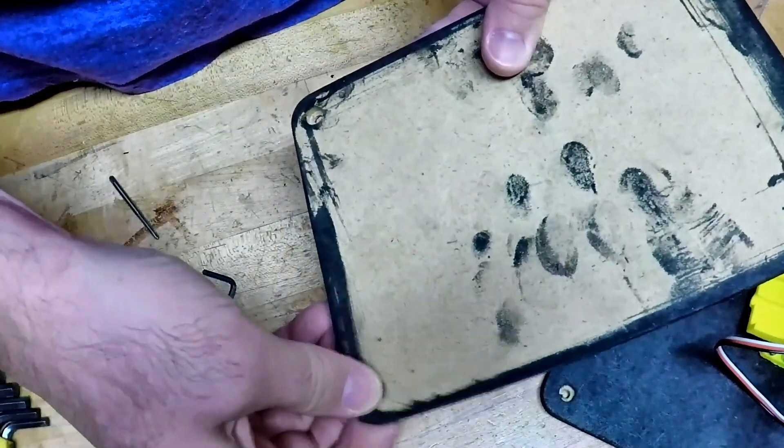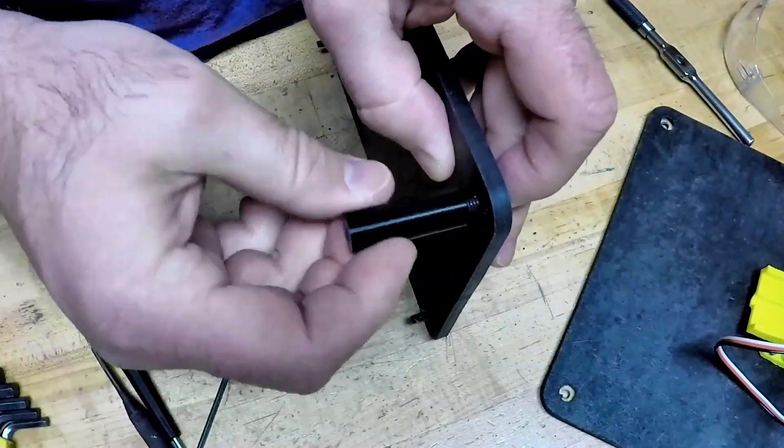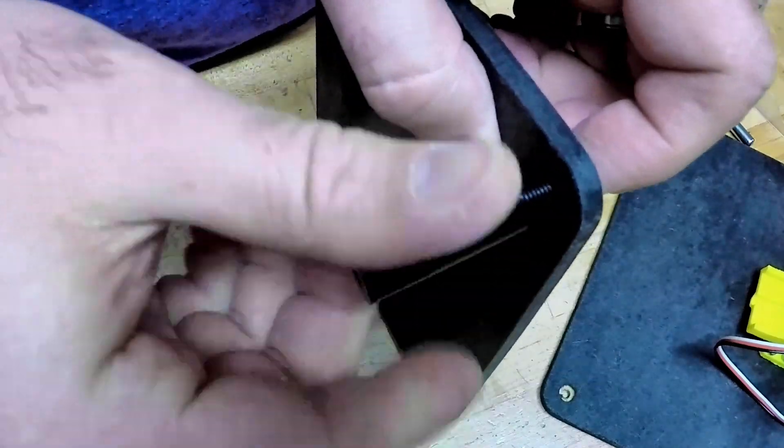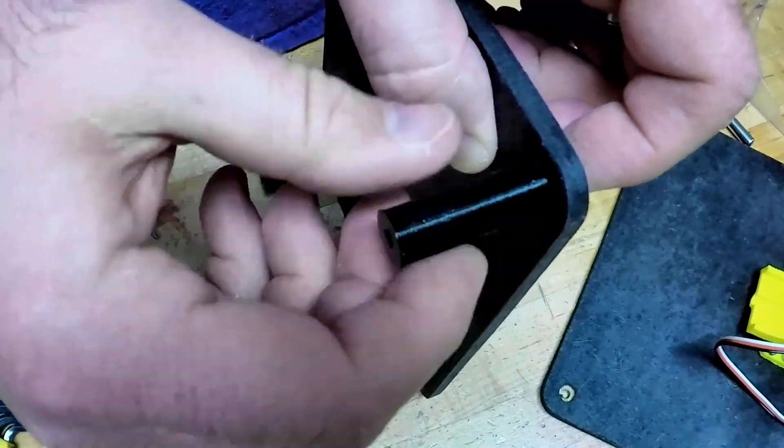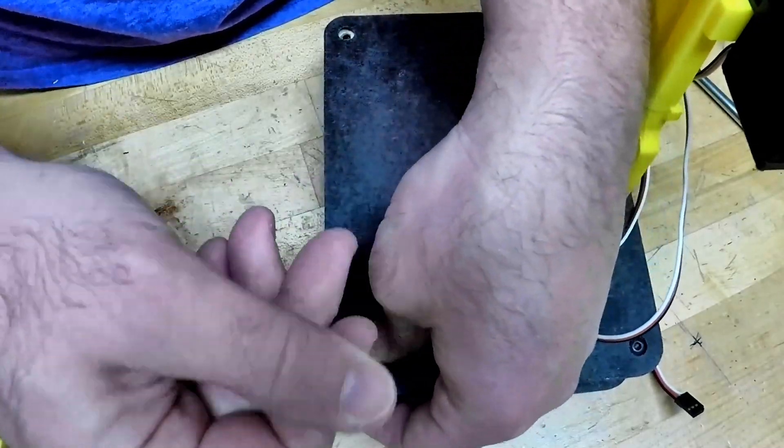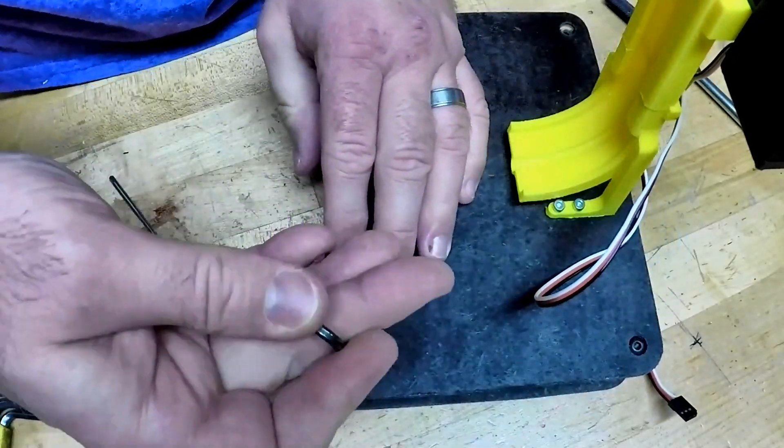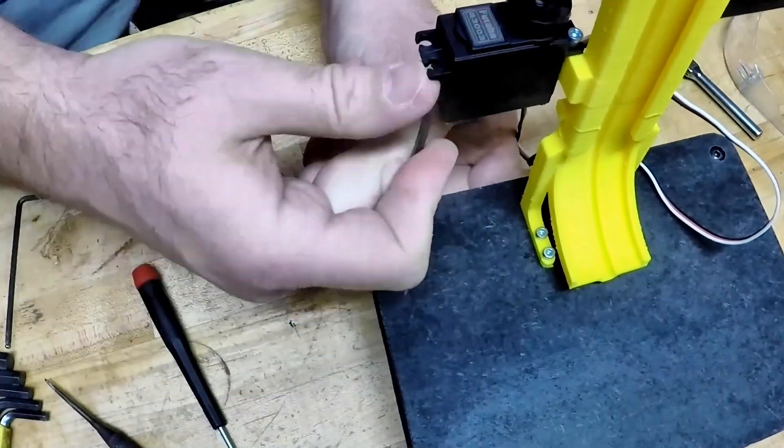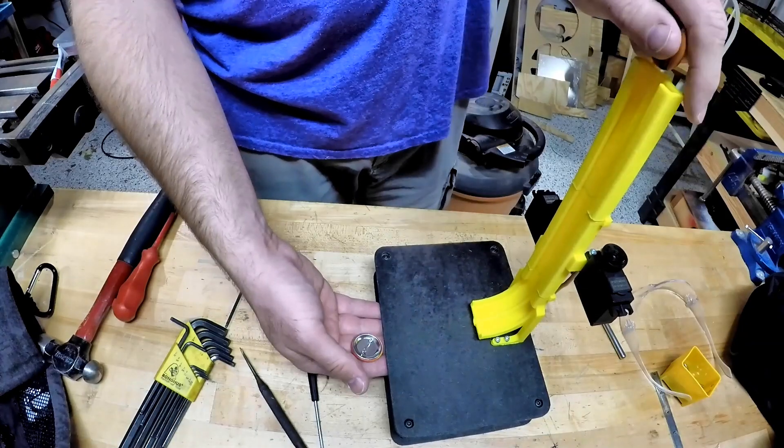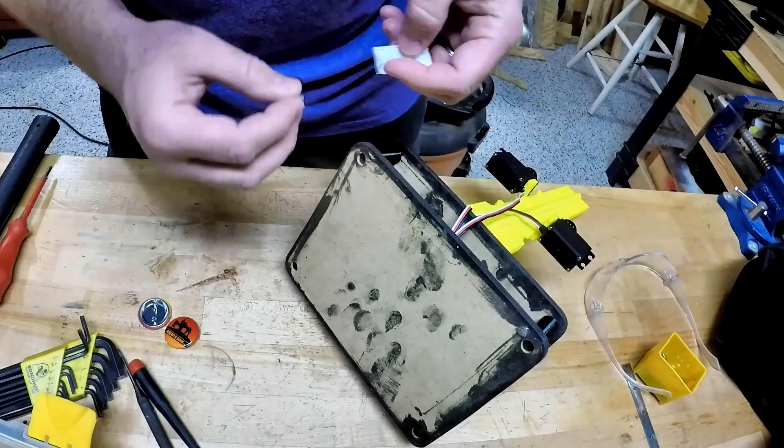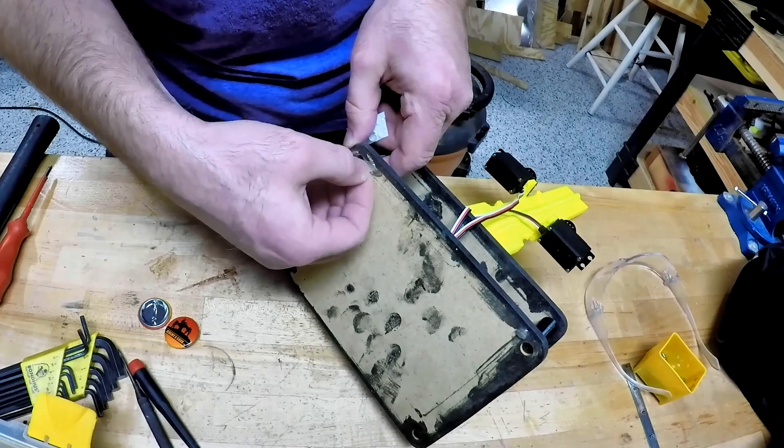And these quarter inch button head screws went in nicely on the countersunk holes that I put in there with the router. Stepped in nicely and everything looks like it'll be a nice display. And there's everything sliding through so it's working exactly like it should.